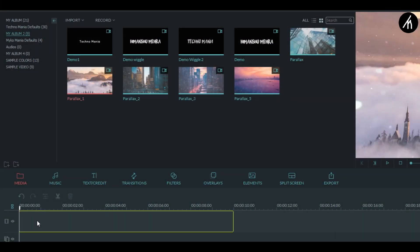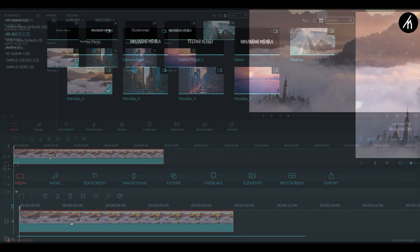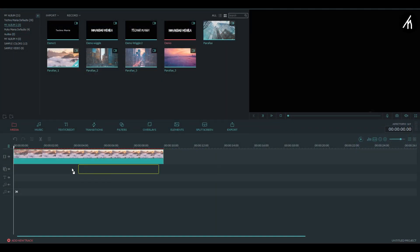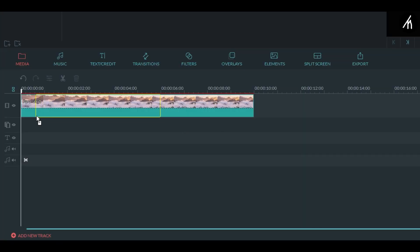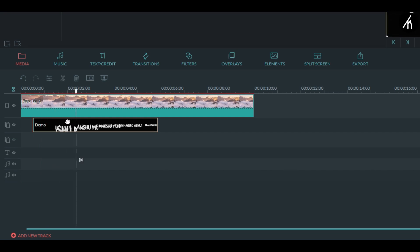drag any of the clip into the timeline and then drag the text video in the PIP section. In the PIP section drag it after the few seconds of the main clip like this.